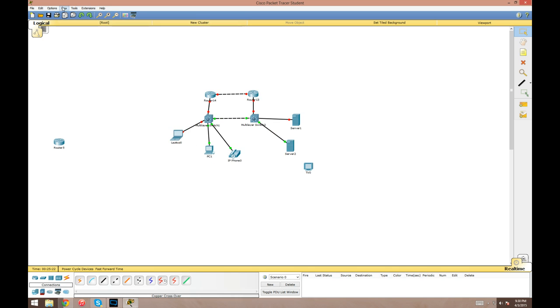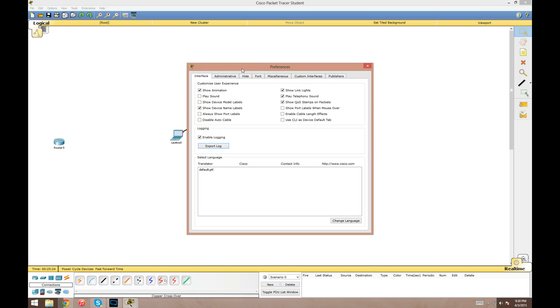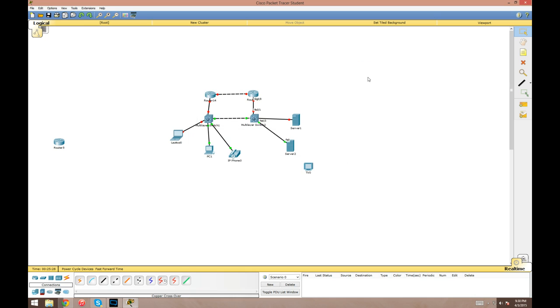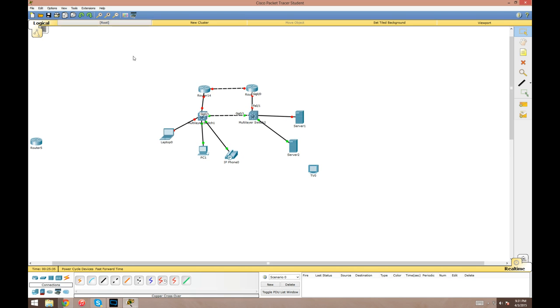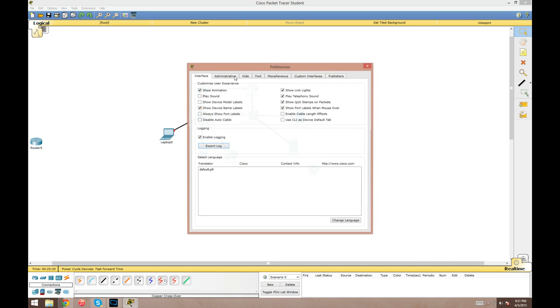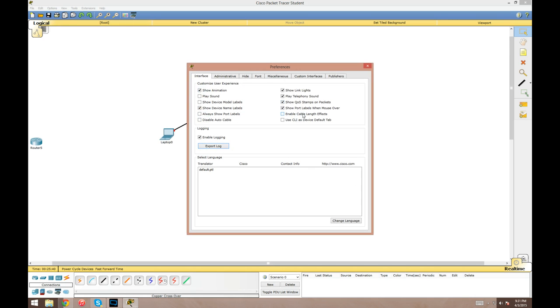Whenever you mouse over a cable segment, it should pop up the port numbers for that cable. I always have that turned on. That's nice.